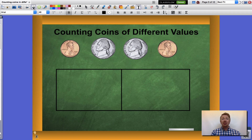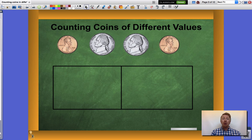Now last time I saw you we learned how to count like groups of coins, such as if we had all pennies or all nickels. Now we're gonna take a look at what we do when we have a combination of different coins. The first thing we're gonna do is figure out what coins we have and group like coins together.